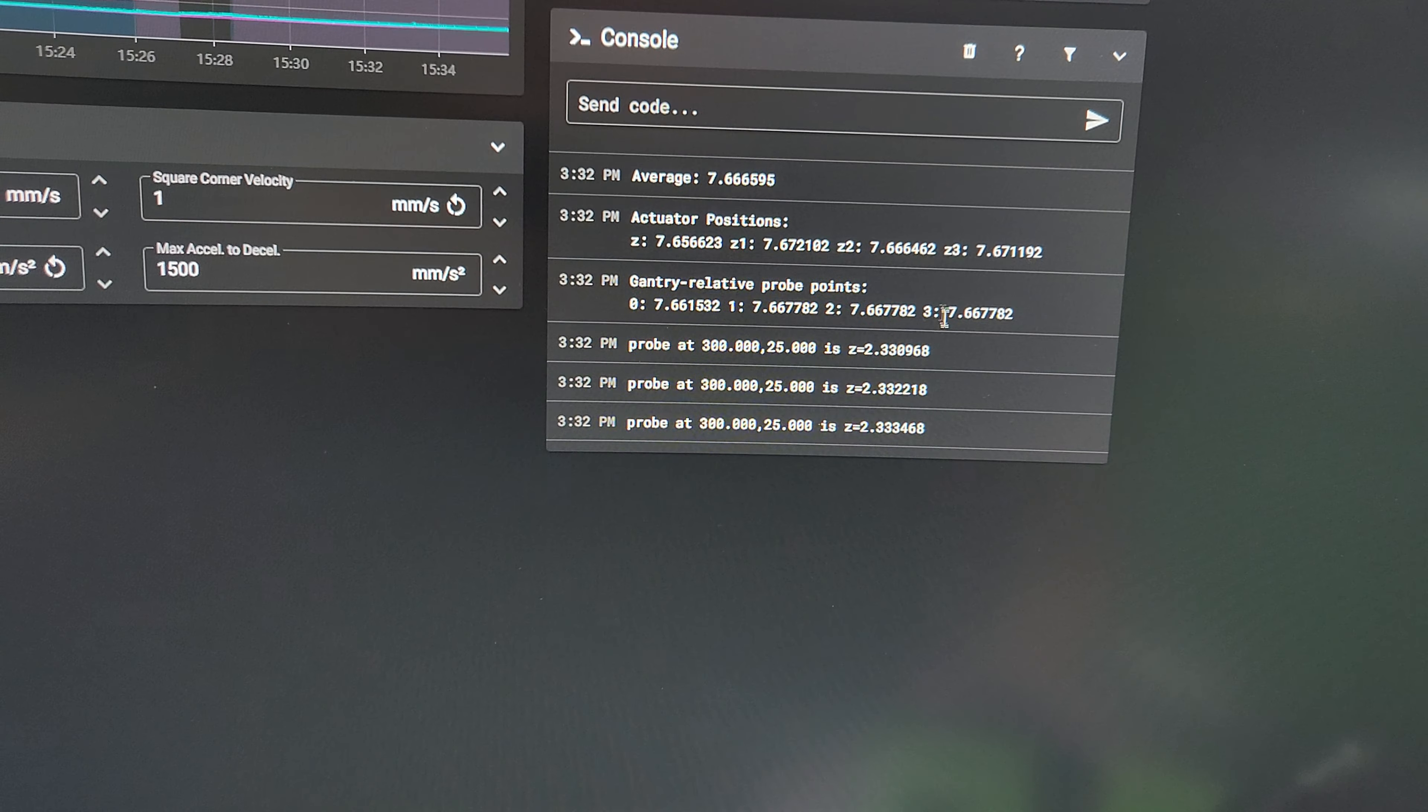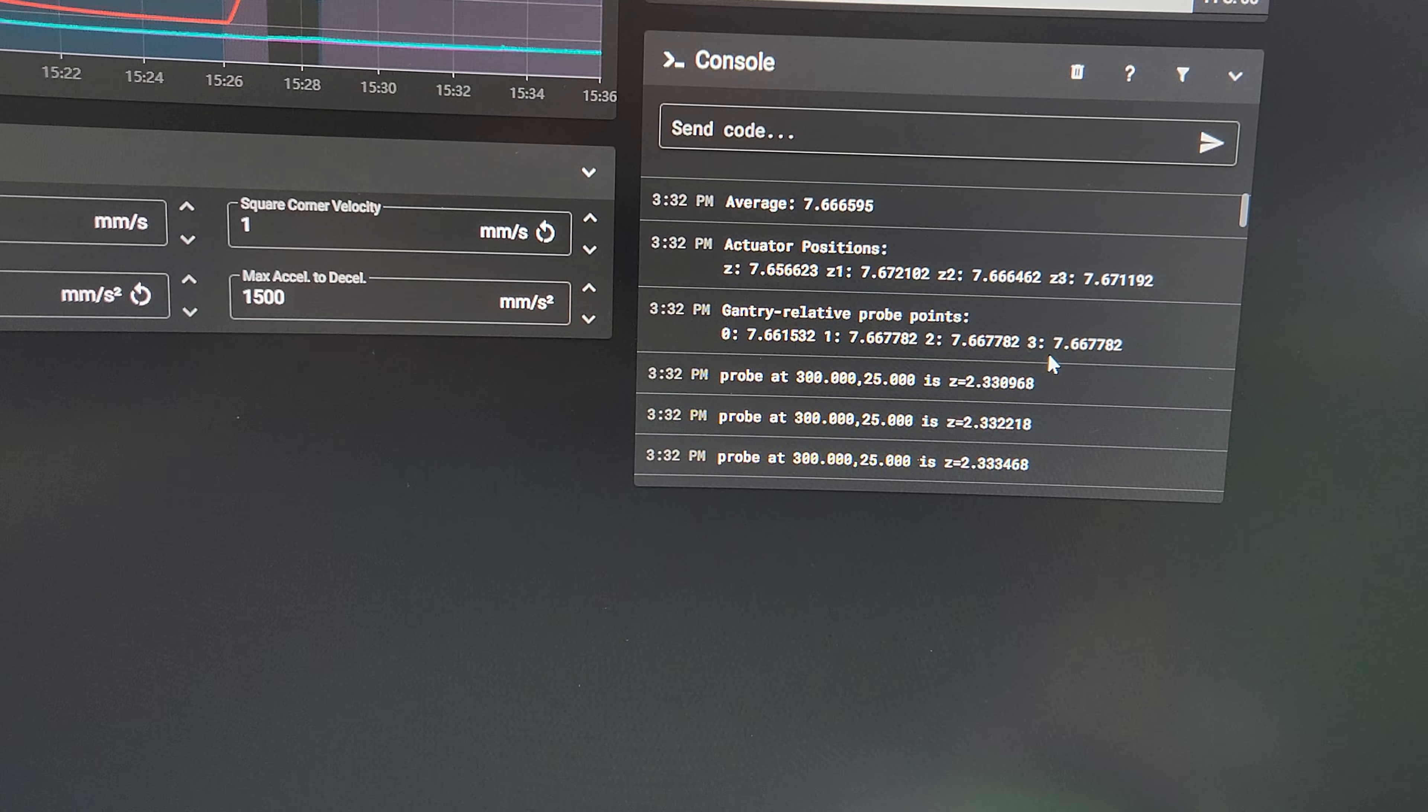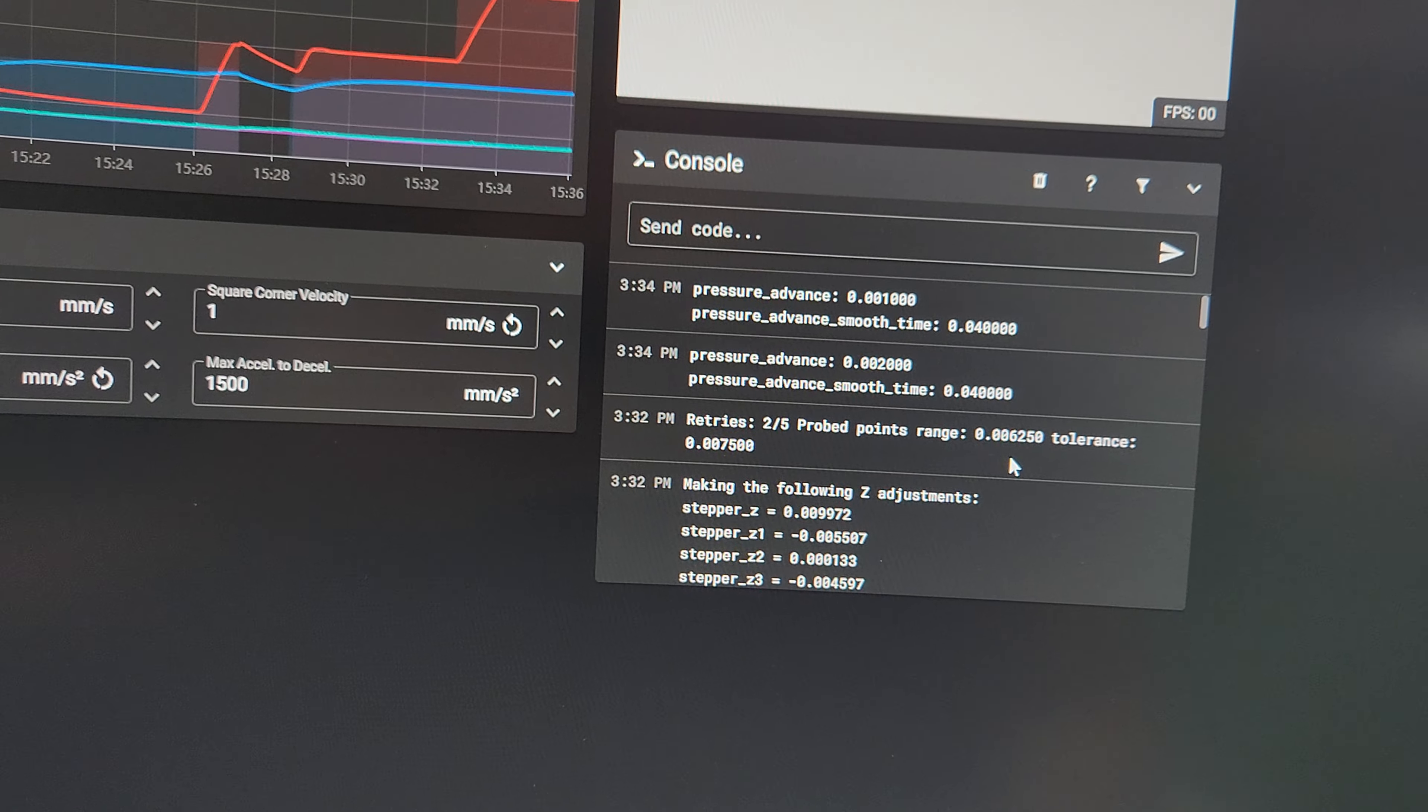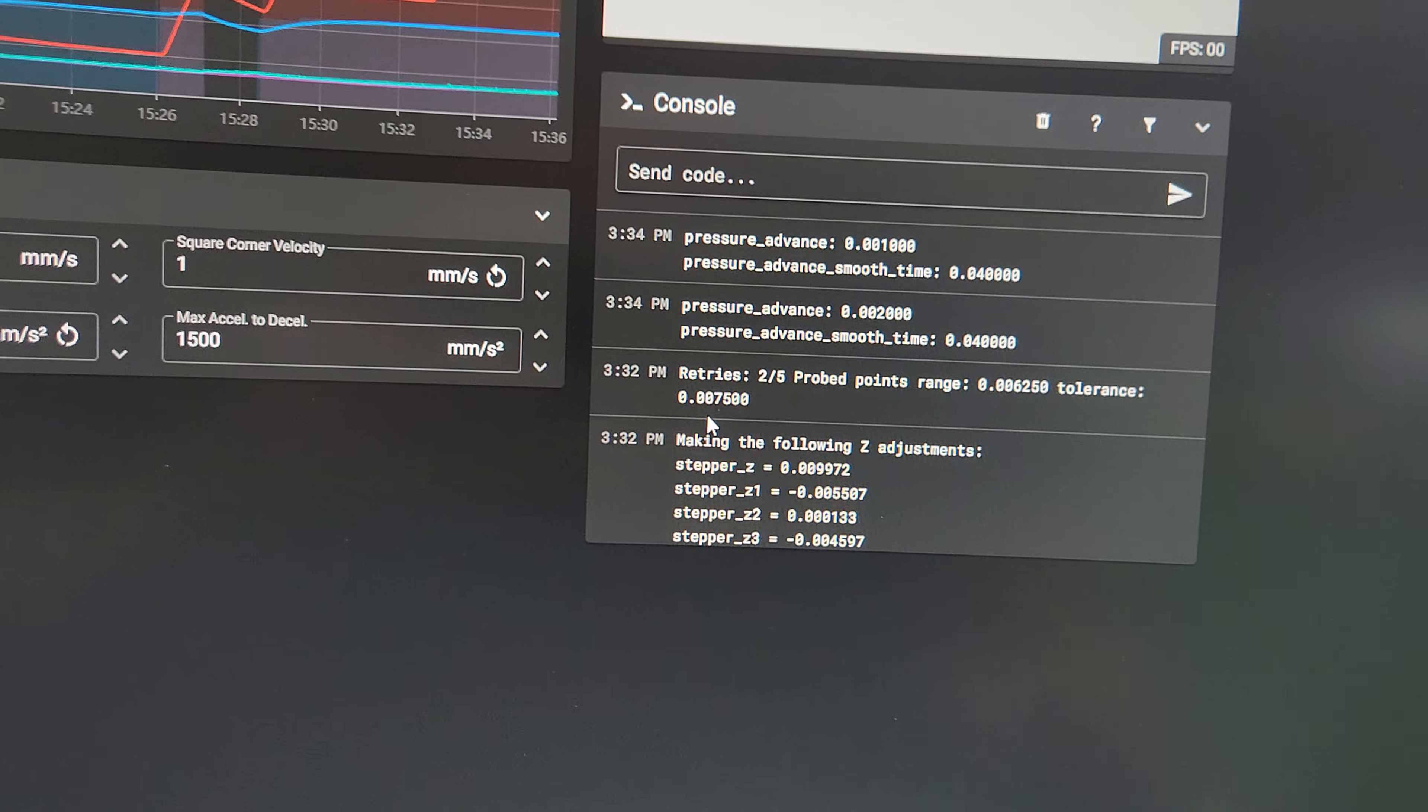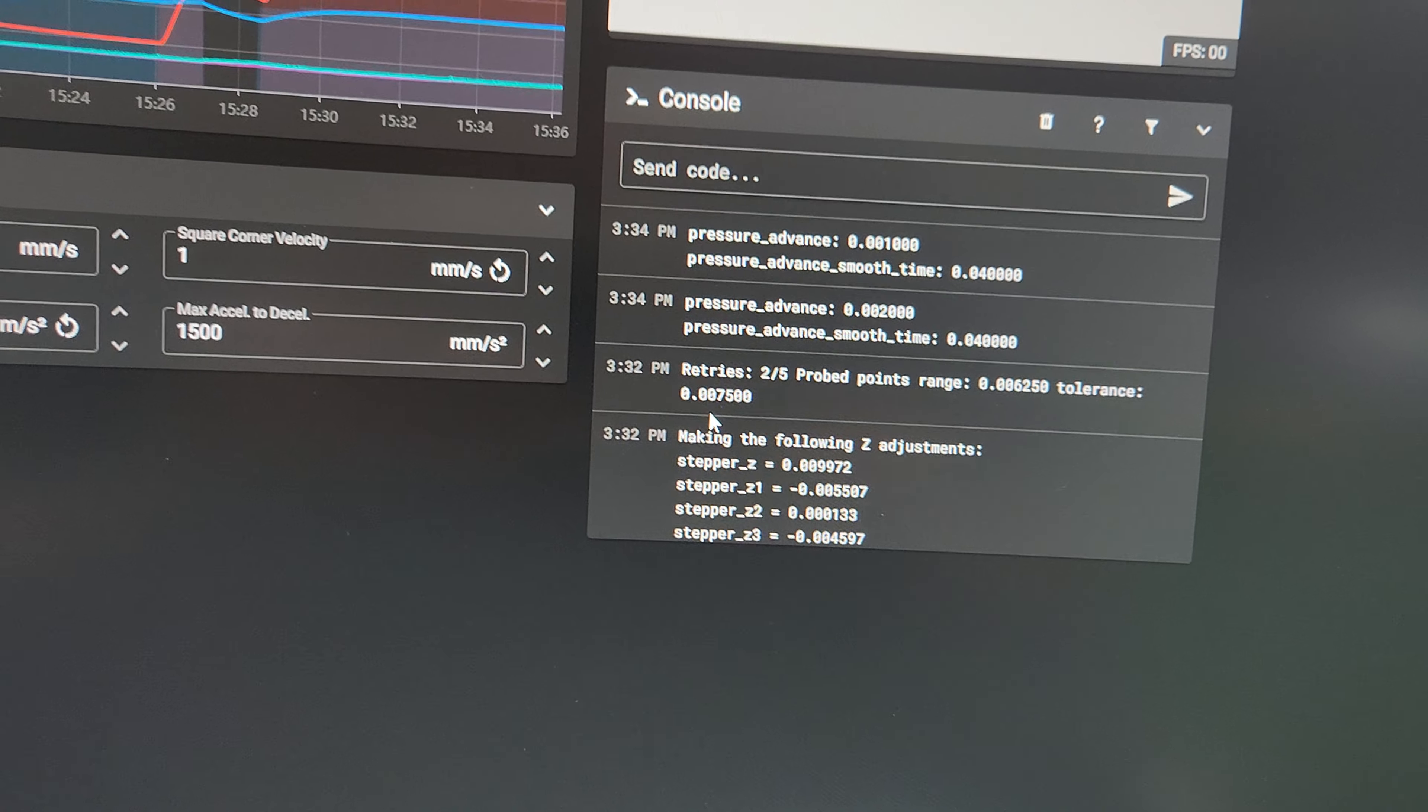My last gantry level you'll see. Where is it? Right there. Range is .006. Tolerance is .007. I'm usually between .003 and .008. No more.